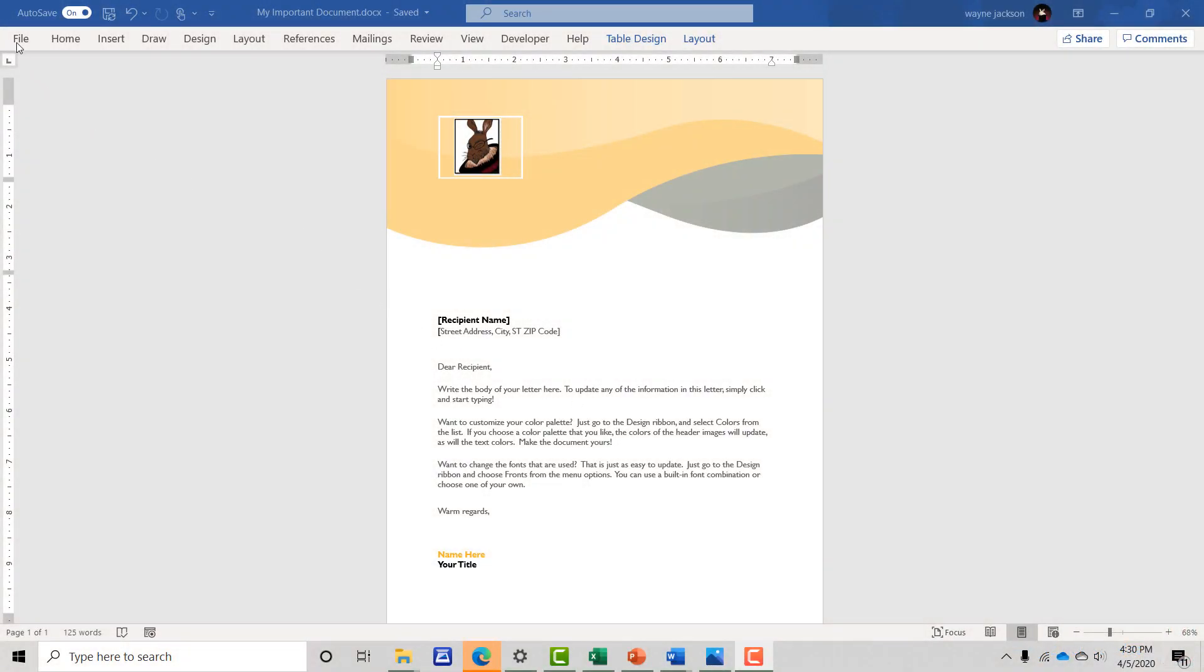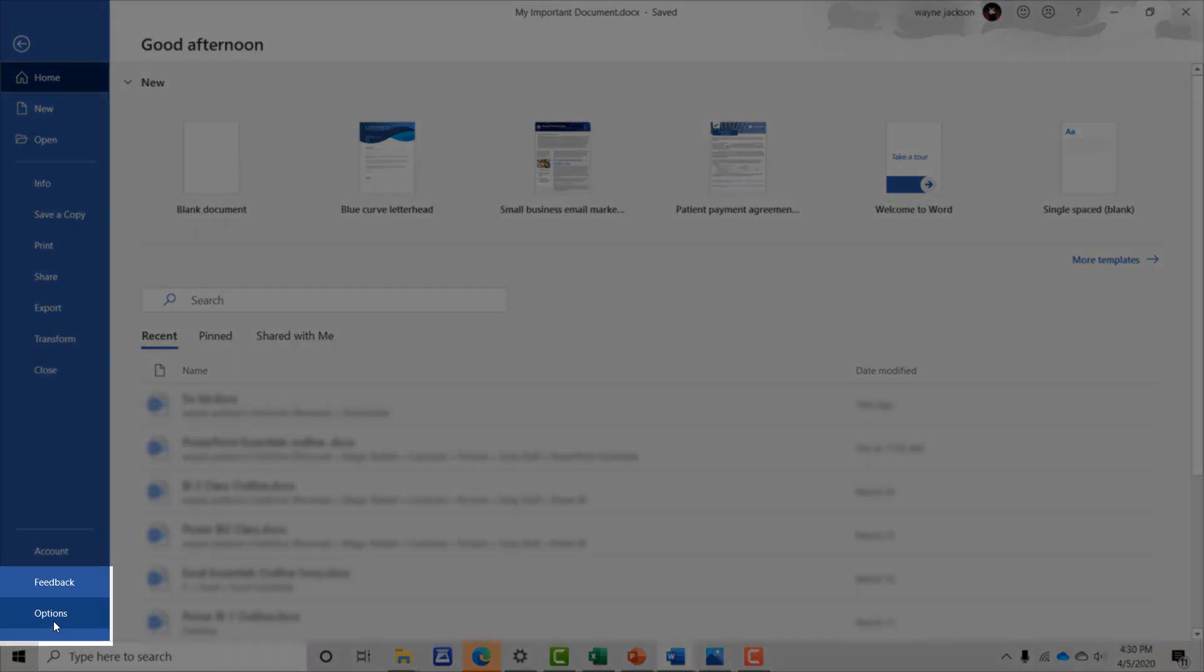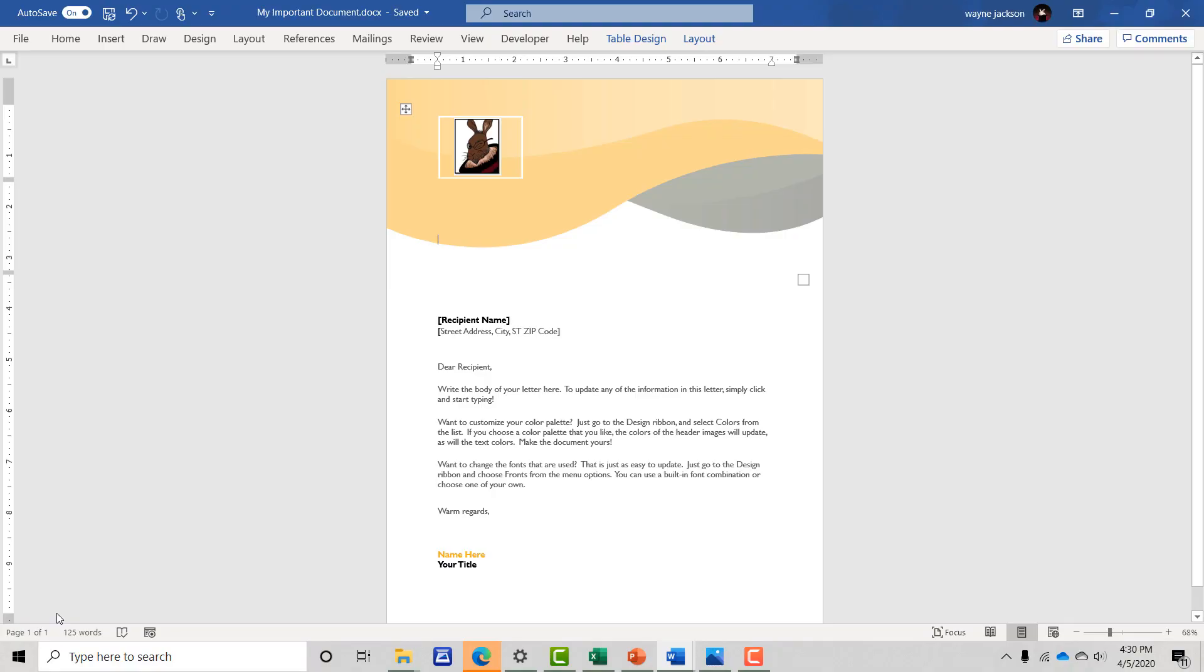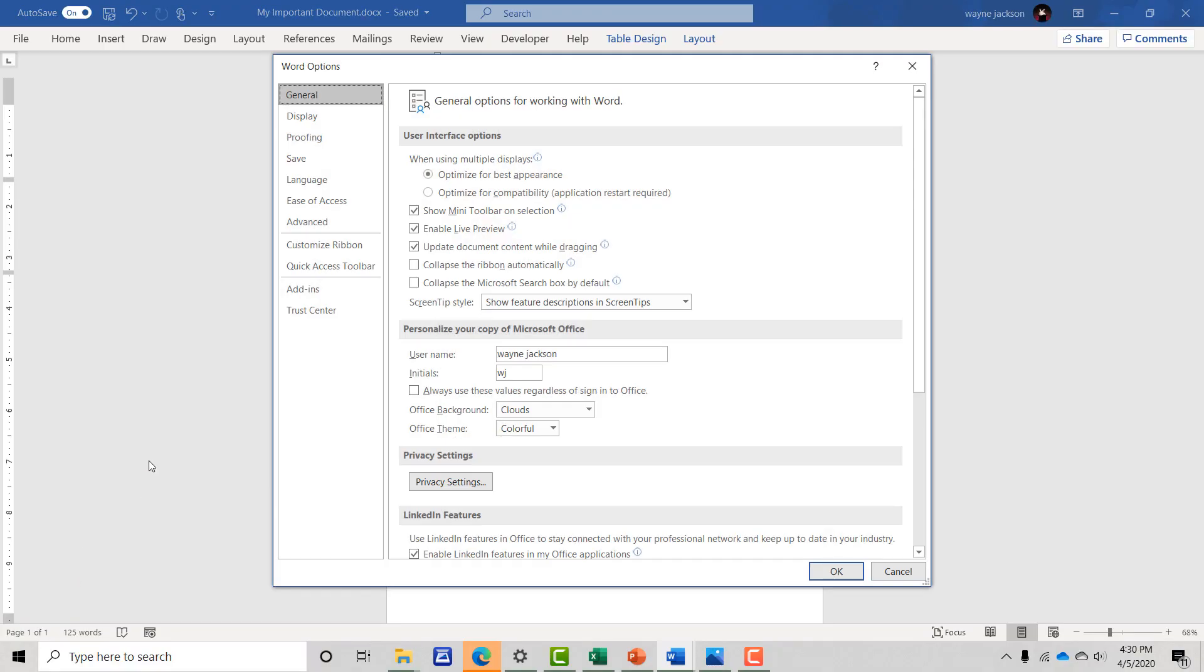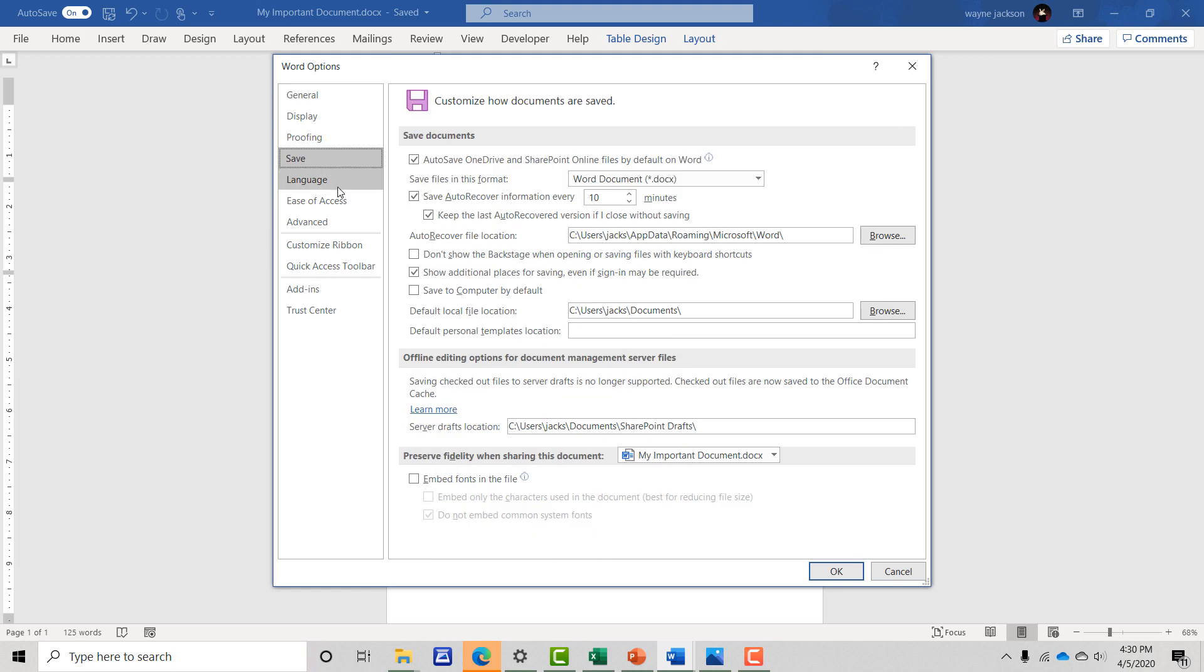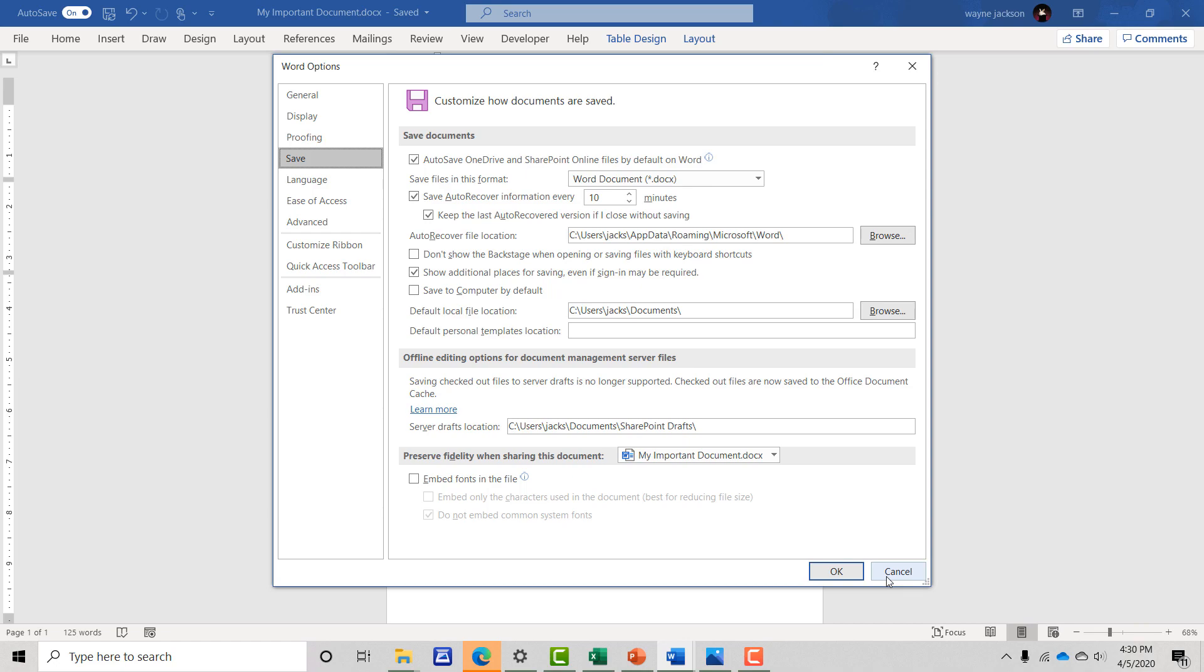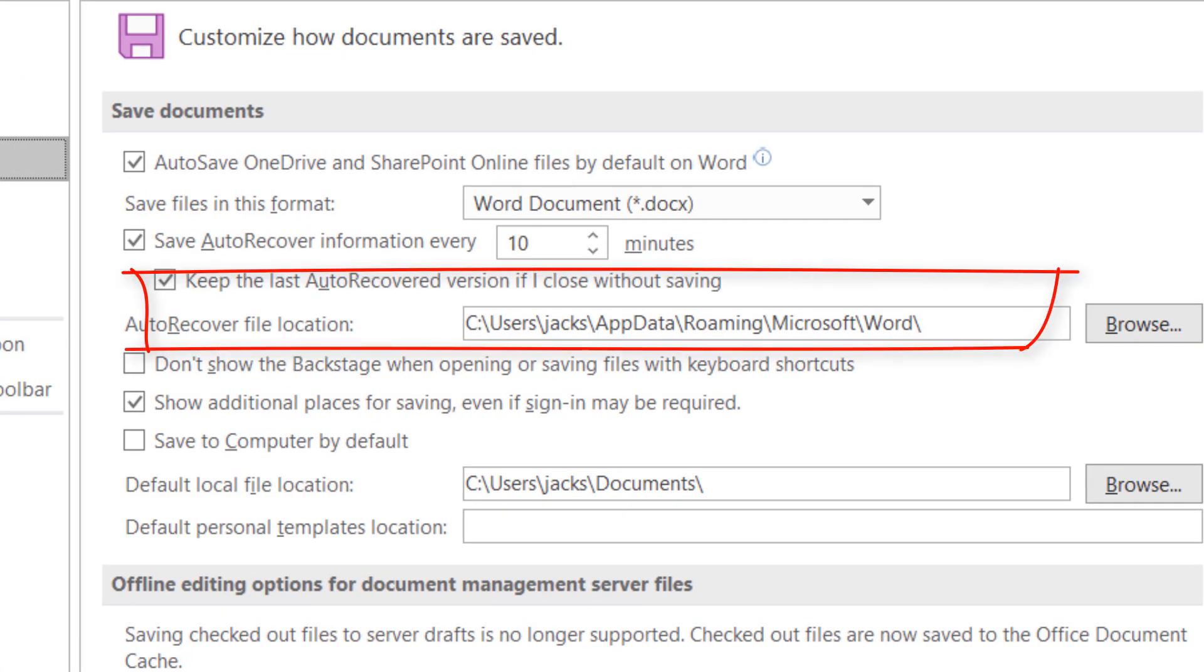You can control auto-save and version history by going to the options of the office program and then from the save menu on the left, selecting one of several features including the save interval, the location, and whether auto-save will save a version of the file even if you close without saving.